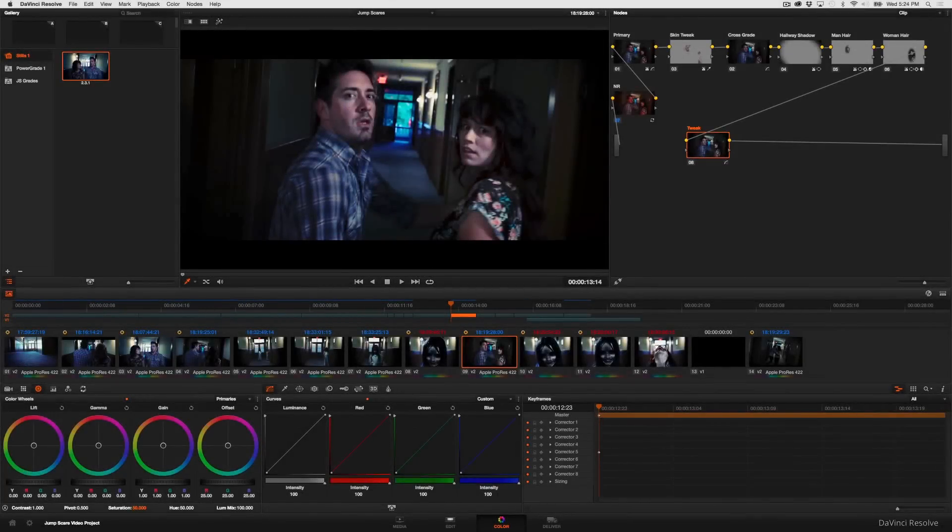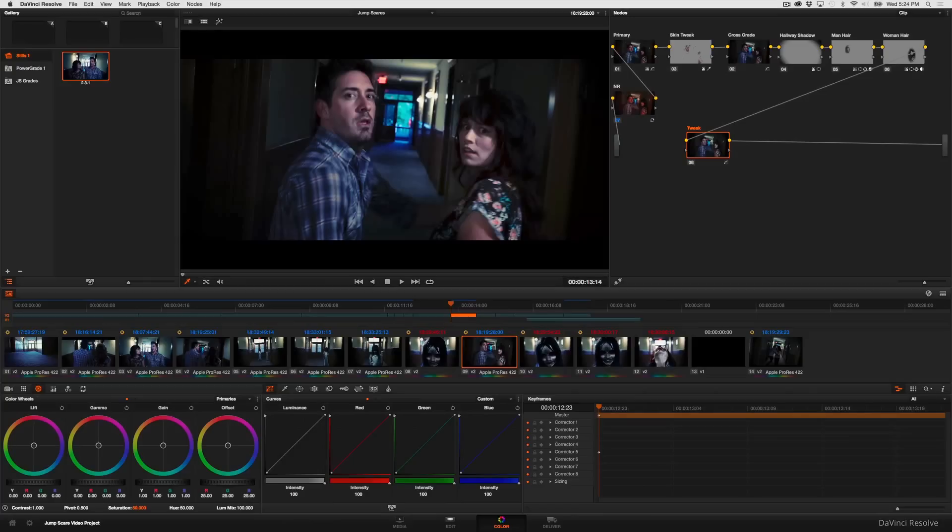In this episode we're going to take a look at a nice fast shortcut for dealing with shots where you have mixed lighting.